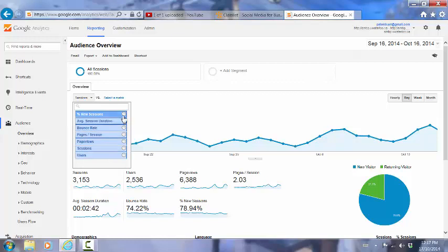Definitions for each of these terms can be found if we mouse over the little question mark, which is here. So we can see that percent of new sessions is an estimate of the percentage of first time visits to the site.